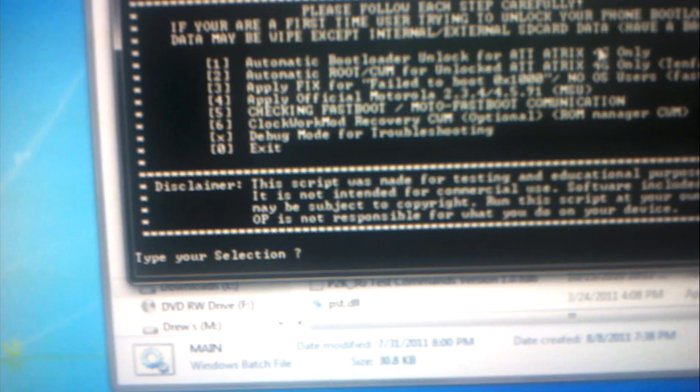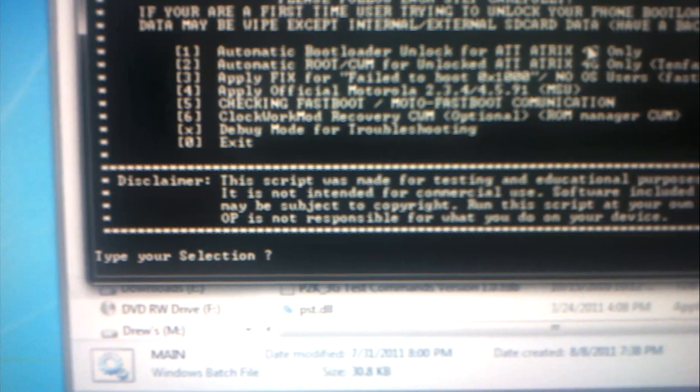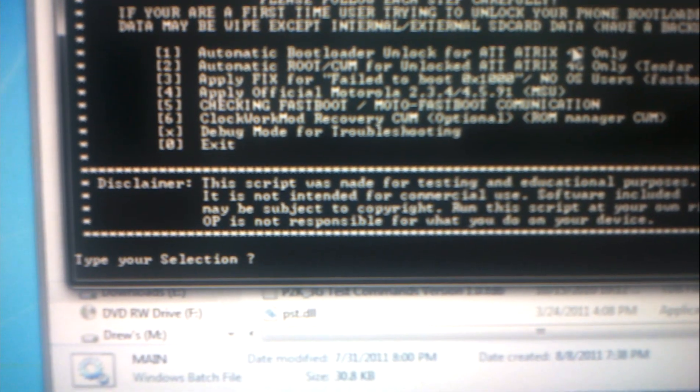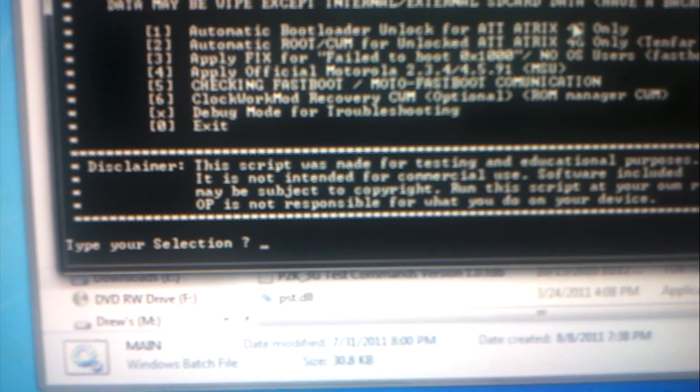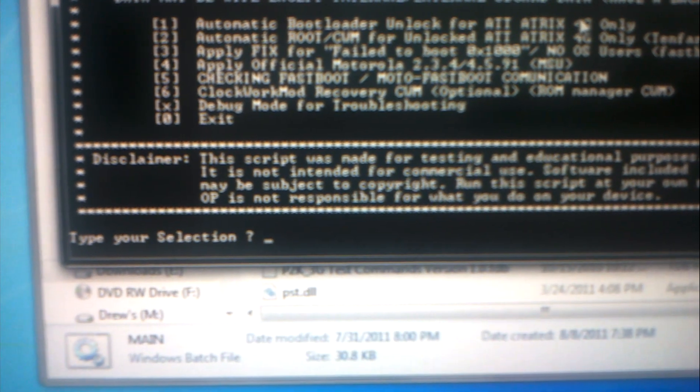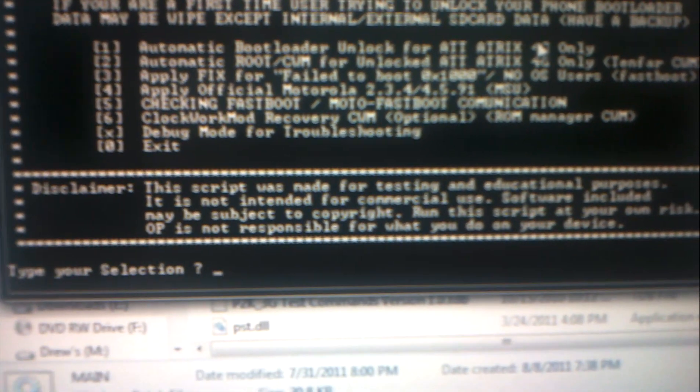I don't know how clear this is but it says starting RSD protocol support. I'm gonna leave that here for a second as I did that too early. Okay, then what I want to do here, since I want to do automatic bootloader unlock for AT&T Atrix 4G only.